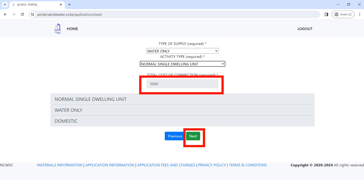Once you choose the activity type, the total cost of connection will automatically display. This is for a single dwelling unit — just a normal domestic home. Once you are done with that, click on 'Next'.